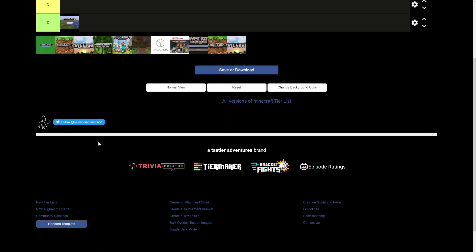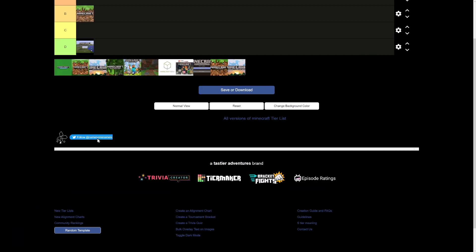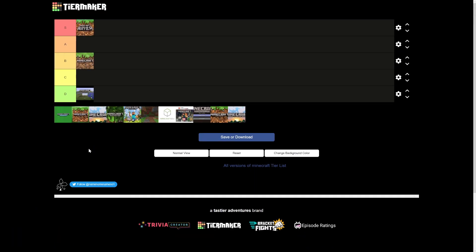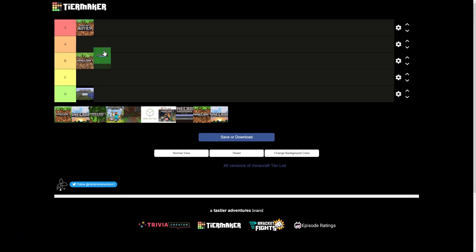Minecraft Education Edition, a lot of people don't know this, it is goated.